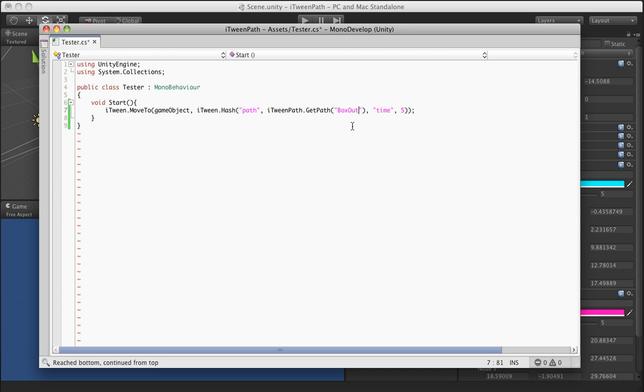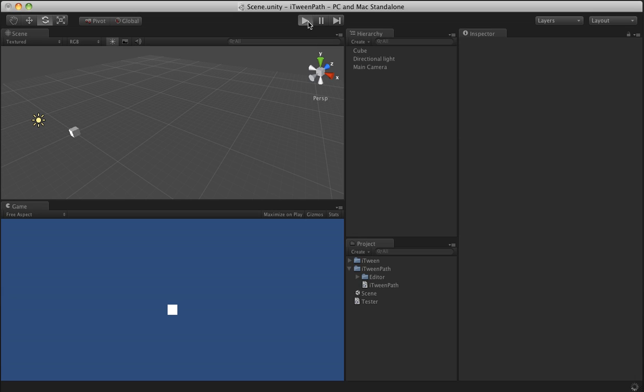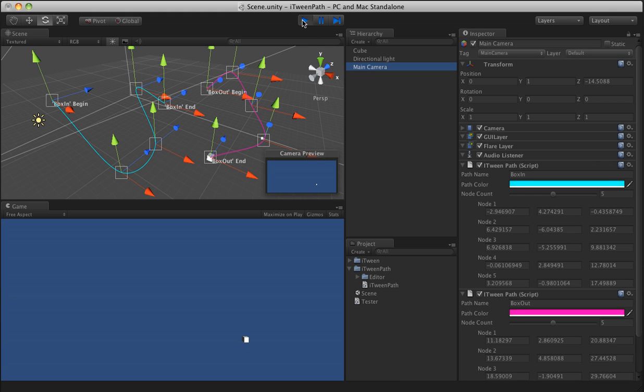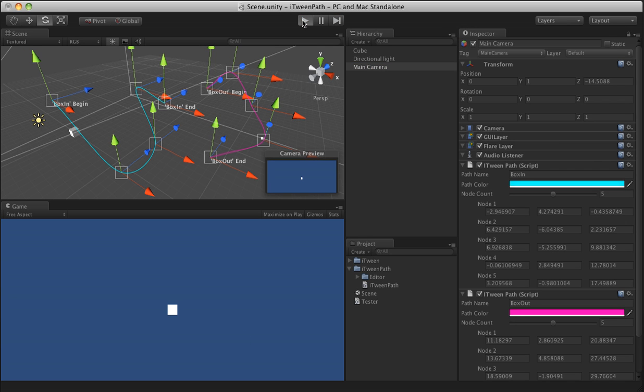Come back over, hit play. And it uses that path, which again we can see actually following it like this.